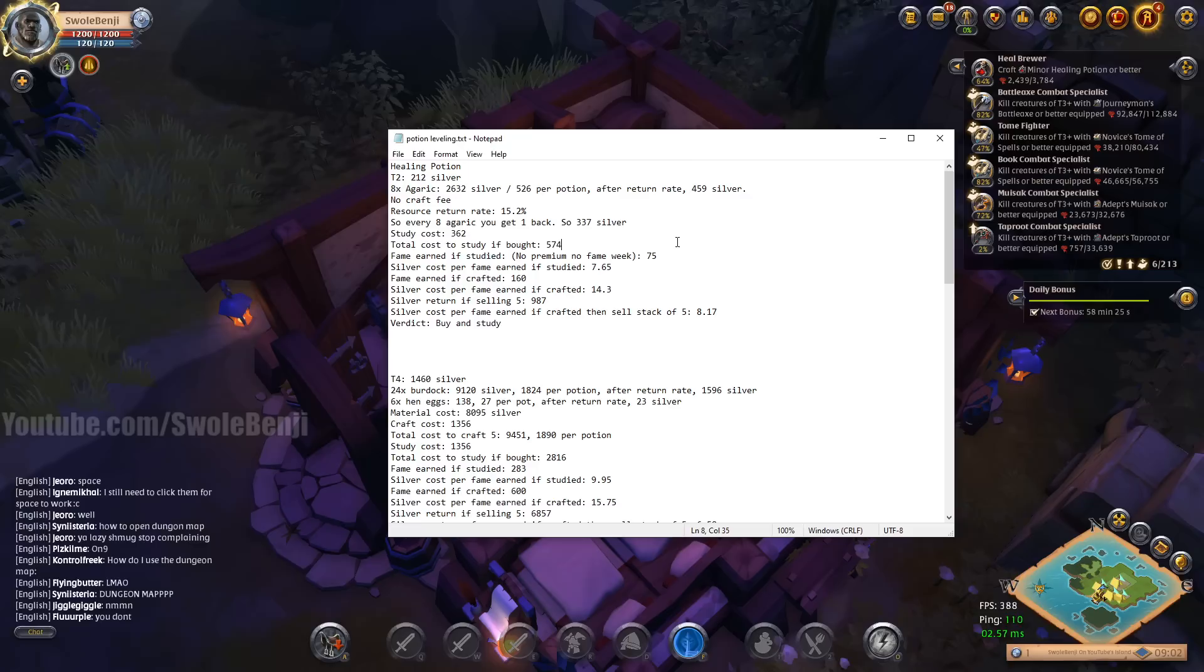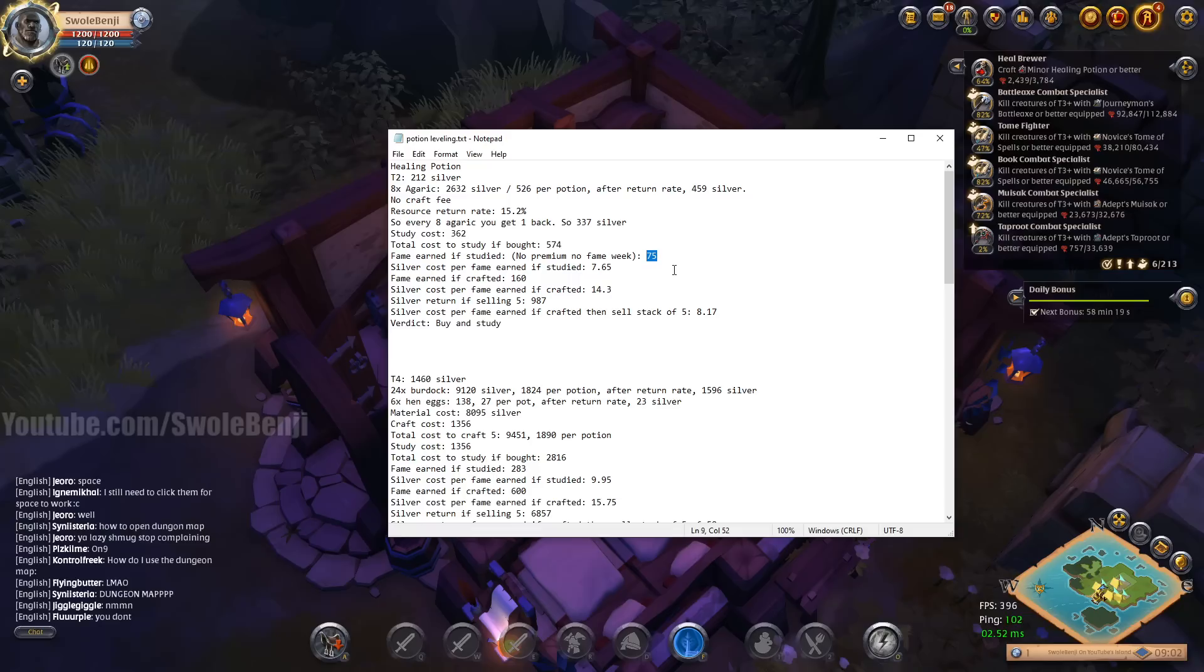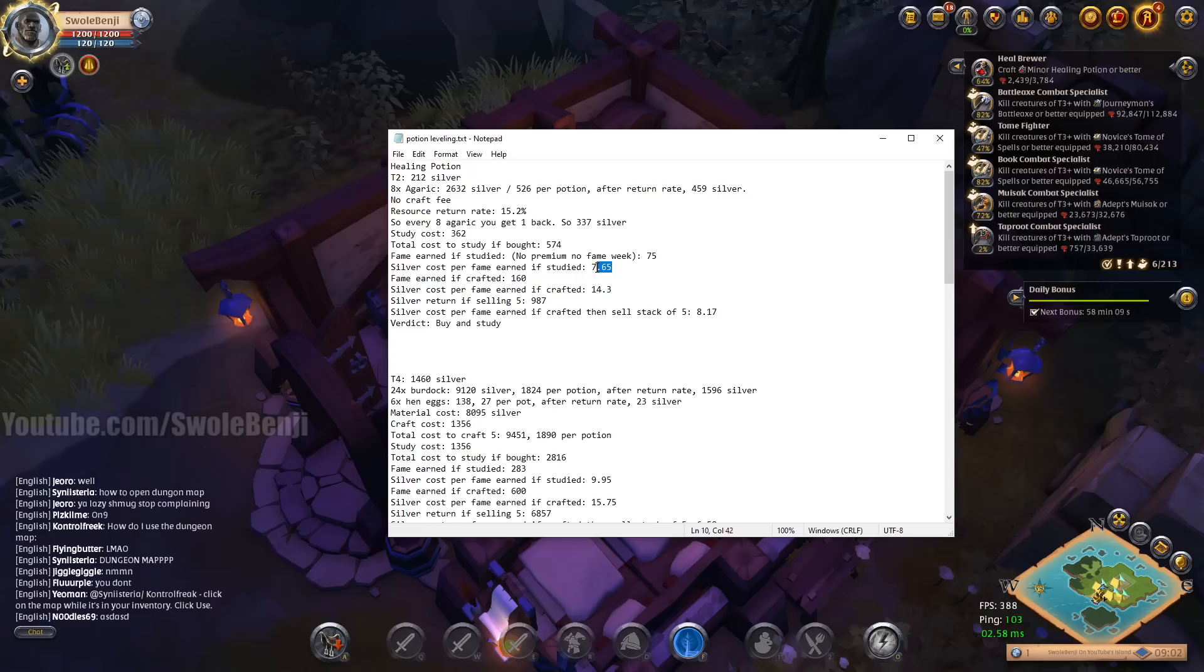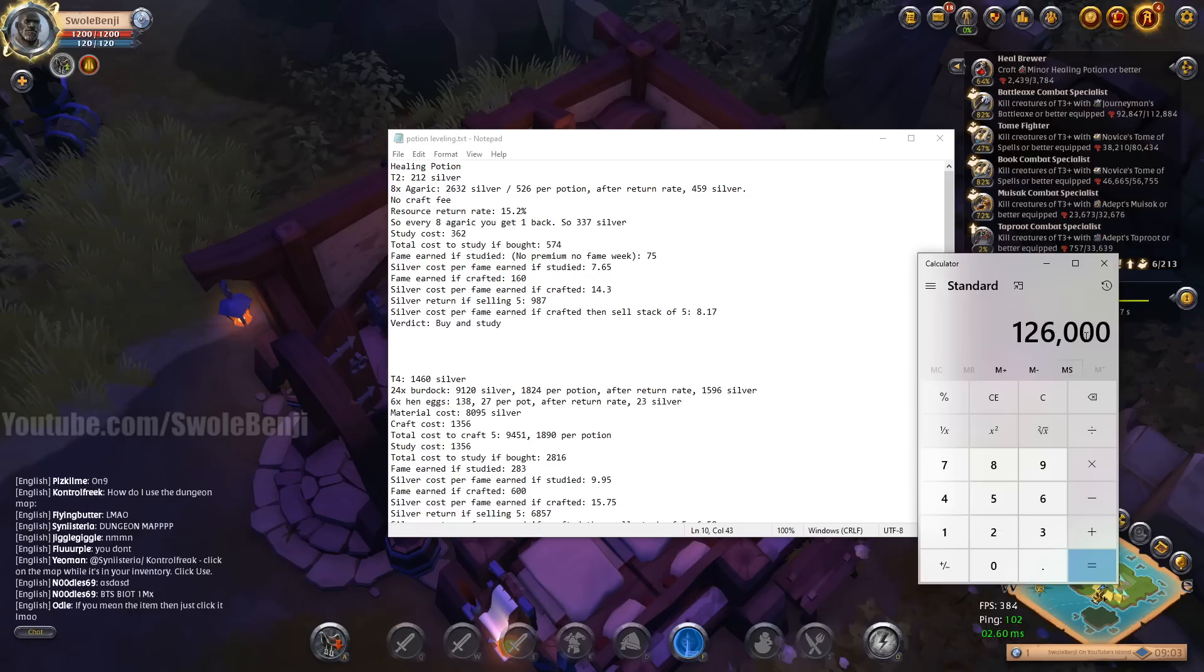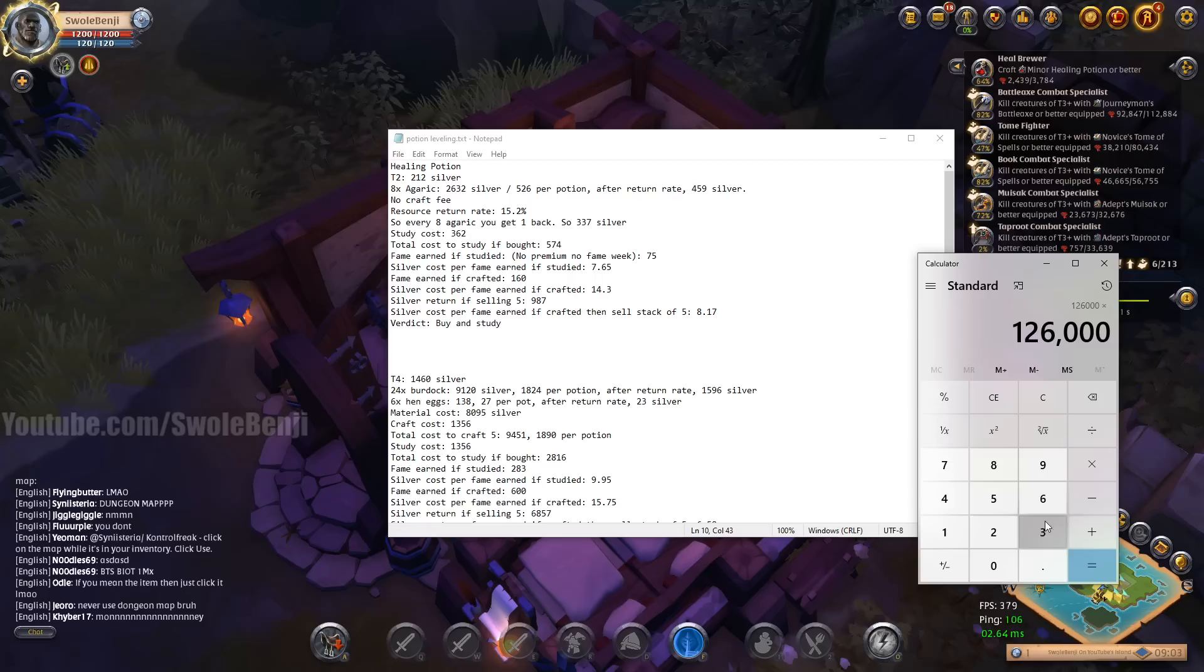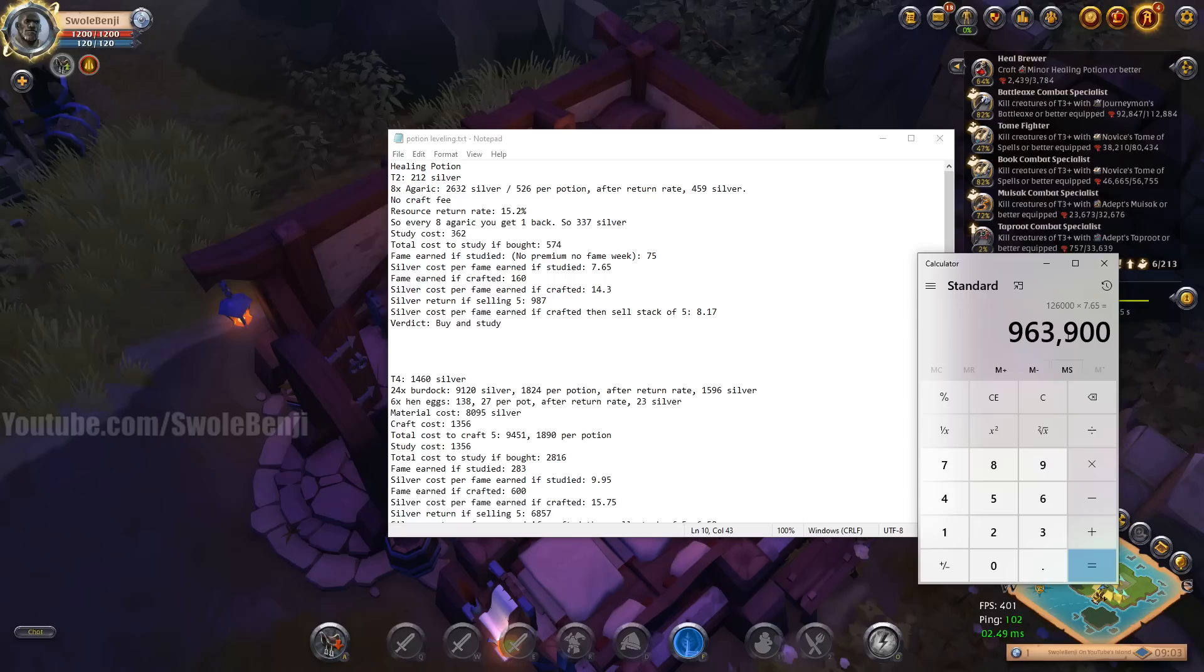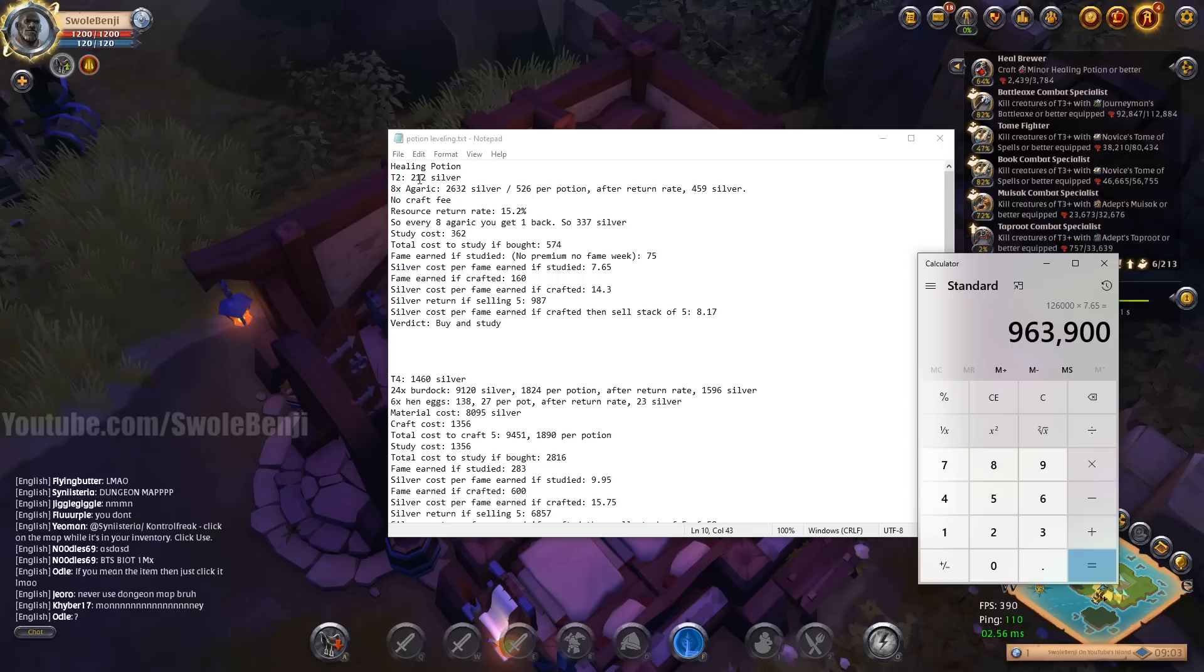Here's a resource return rate I just went over that. So every 8 Agaric I craft, I get one back basically, sort of. And that means I earned 337 silver, which is the math there. So now here's if I study it, it costs 362. So if I buy one potion and then pay for the study, this is how much it costs, it costs 574 silver. Now if I do it without premium and without fame week active, I get 75 fame for studying it. So the amount of silver that I'm paying for the amount of fame that I get is a 7.65 silver cost per fame.